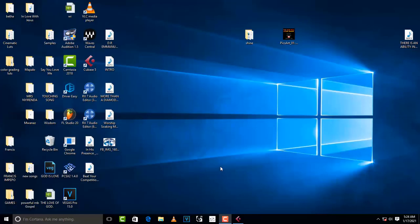Hello, welcome to Promixing and Mastering. Today I'm going to teach you how to start a project in Cubase 5.